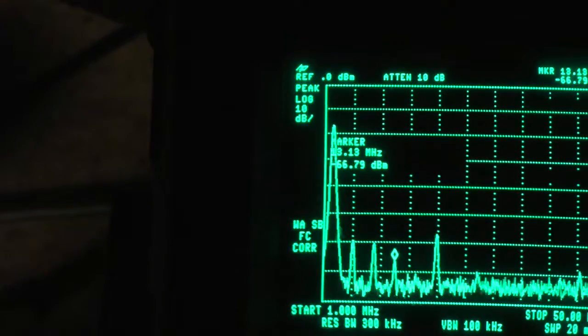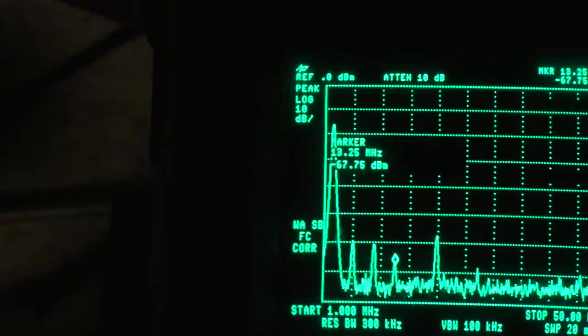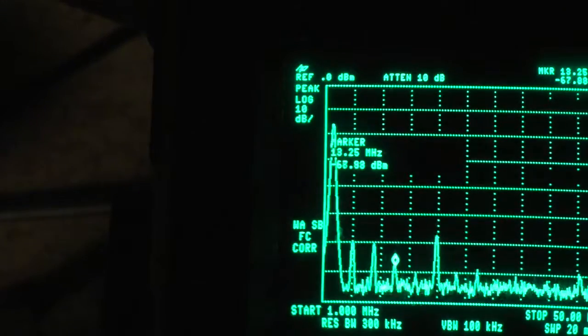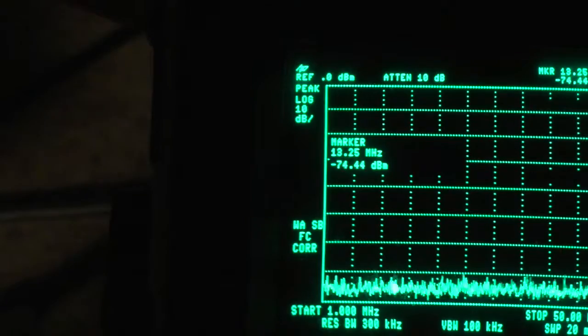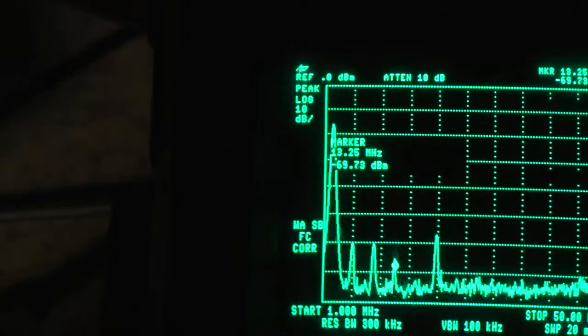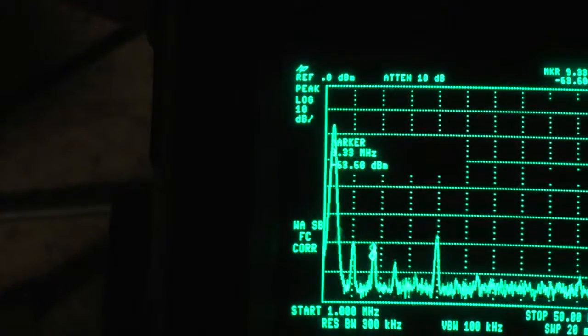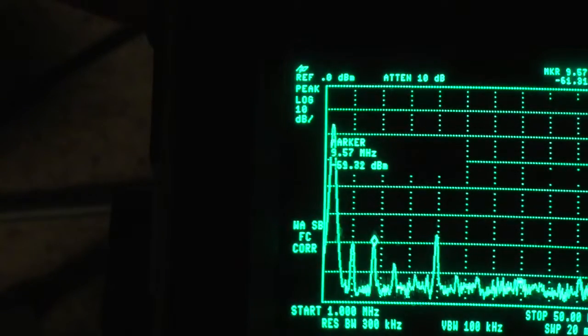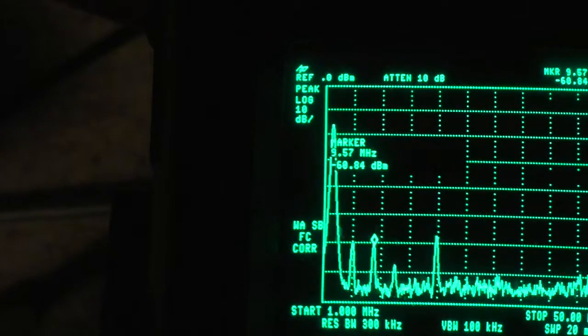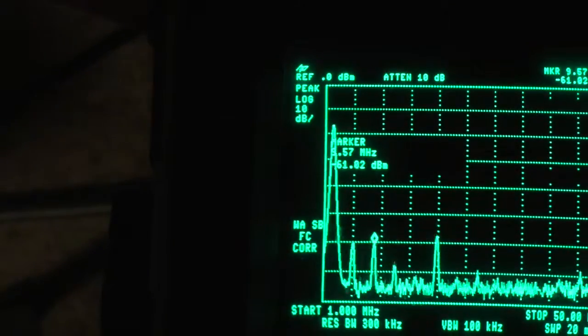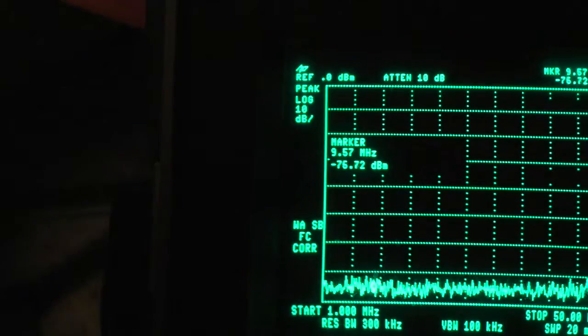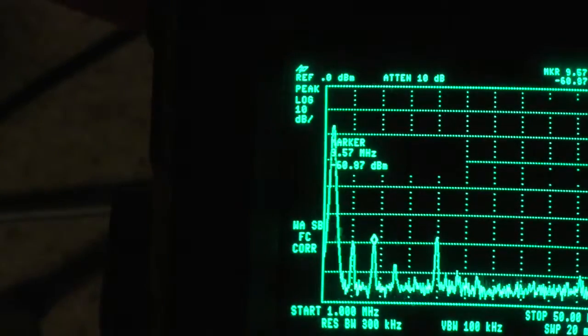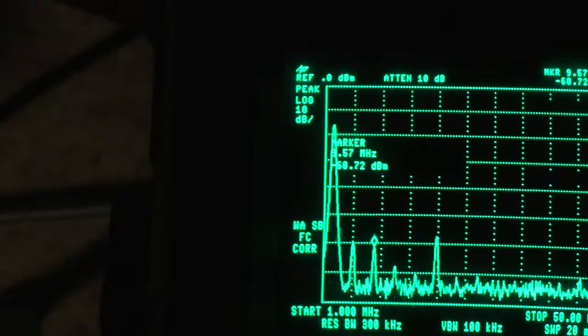Yeah, 13.25, roughly where it is anyway. If I tuned around on a shortwave receiver I'm sure I'd find it. Okay, so where's the next one? 9.57. 9.57 and I'm in heaven, this is radio blackout.